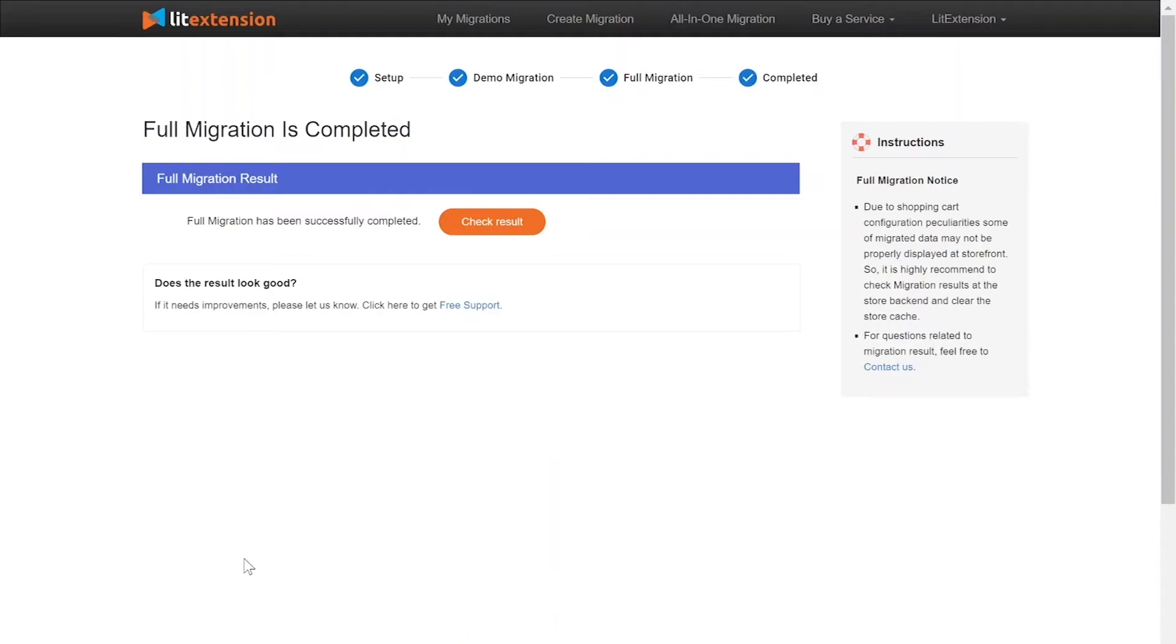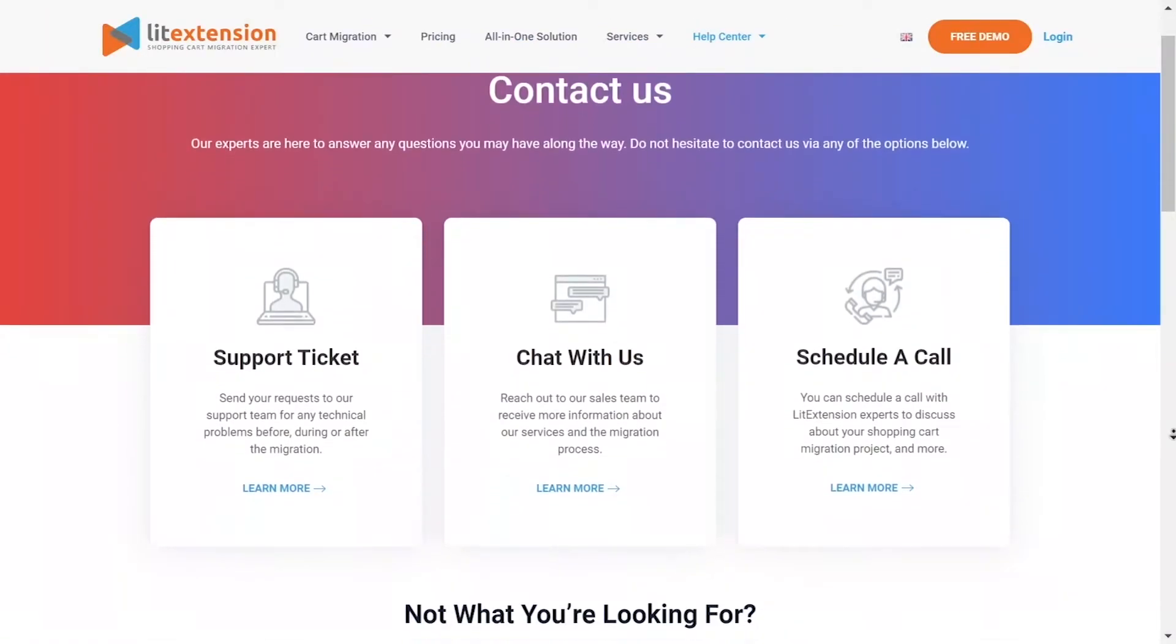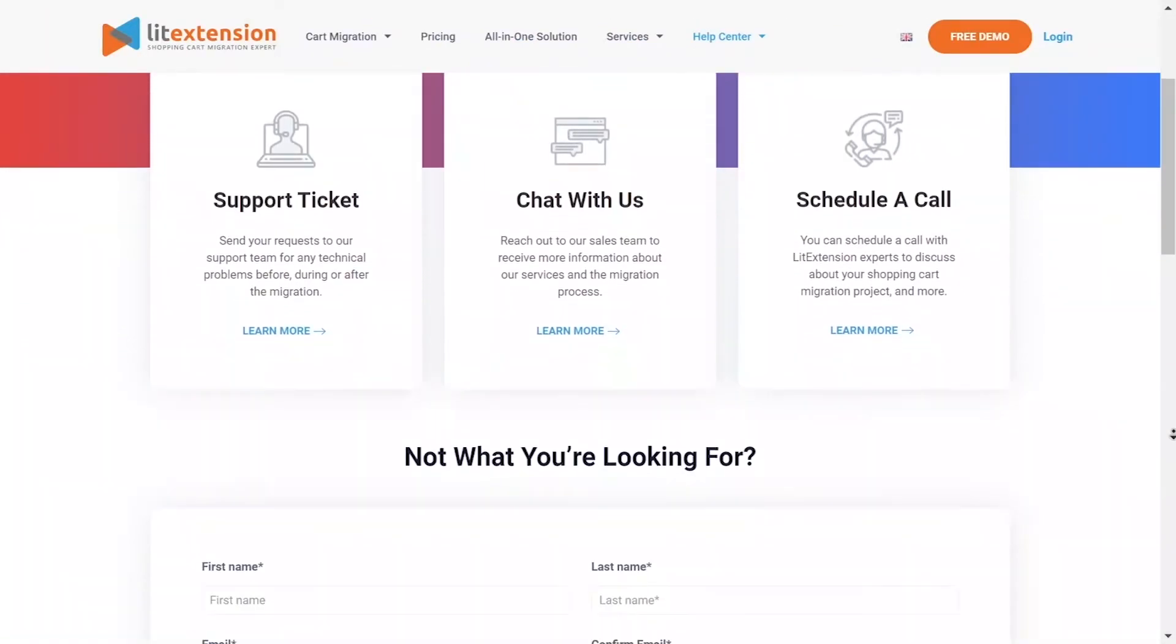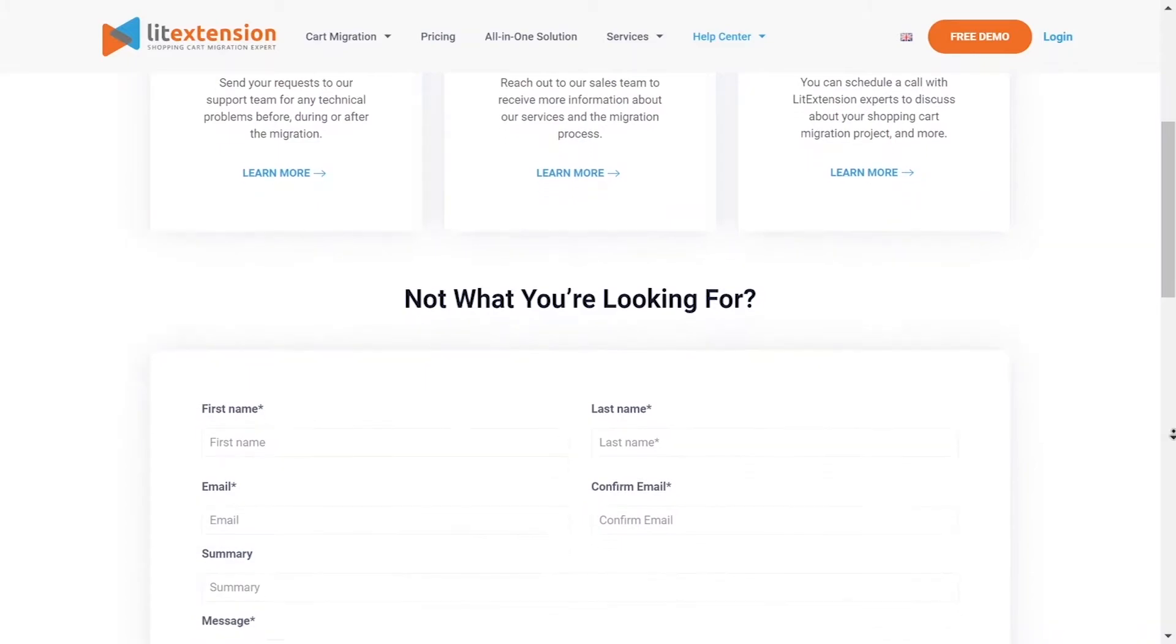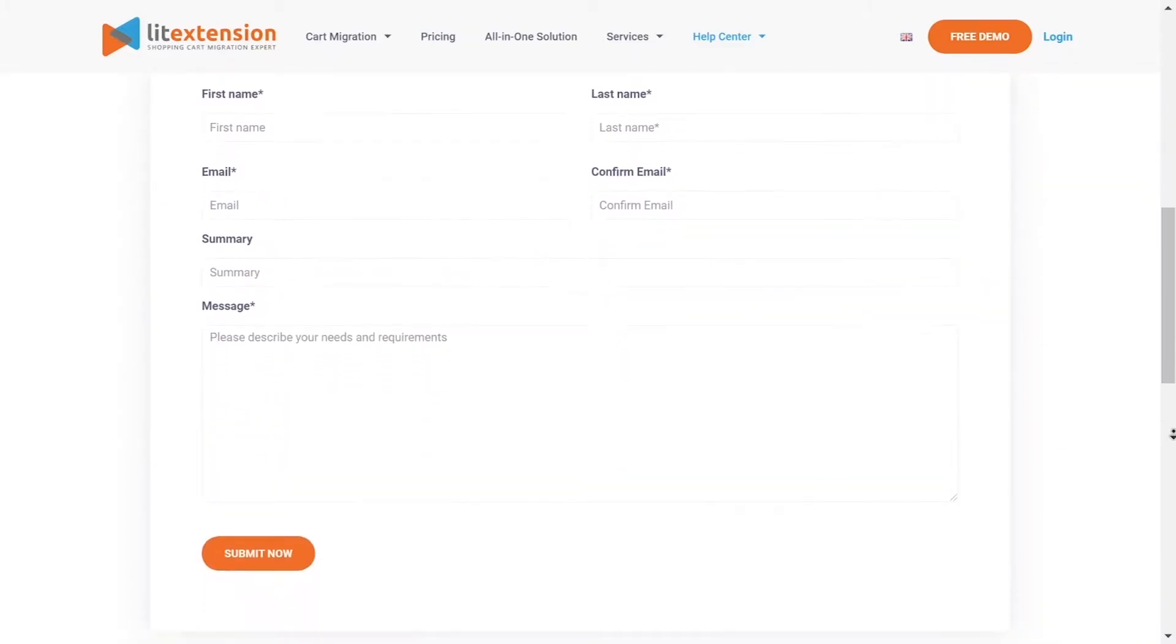Once the migration is done, click on the Check Results button to see if everything has been transferred correctly. In case of any matters, please contact LitExtension Technical Support Team to get them resolved as soon as possible.